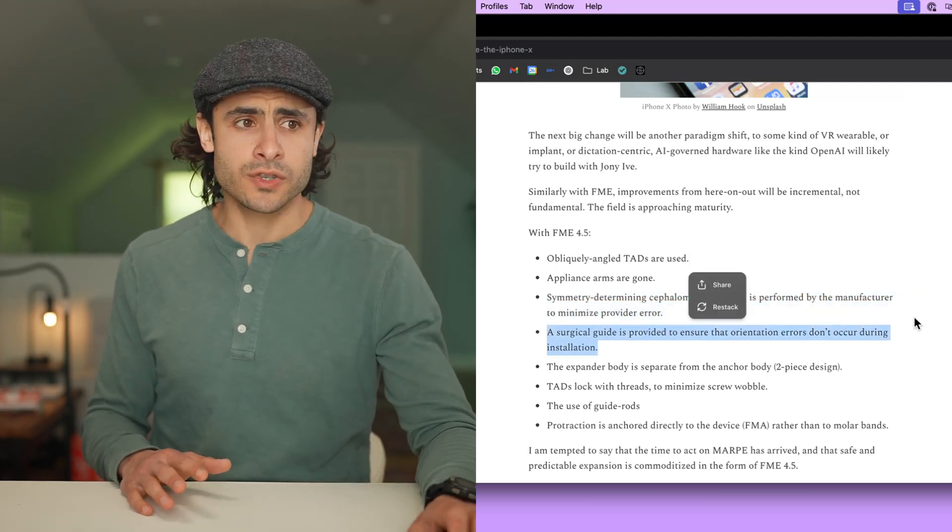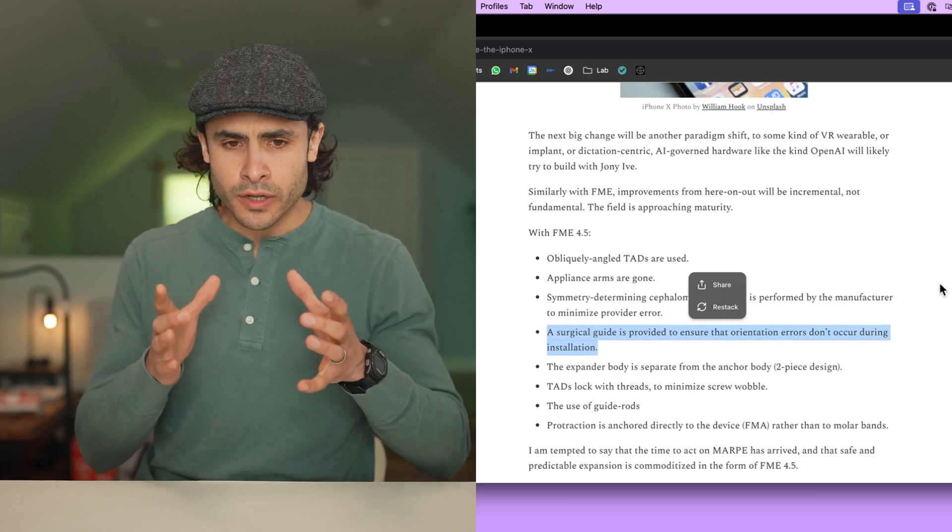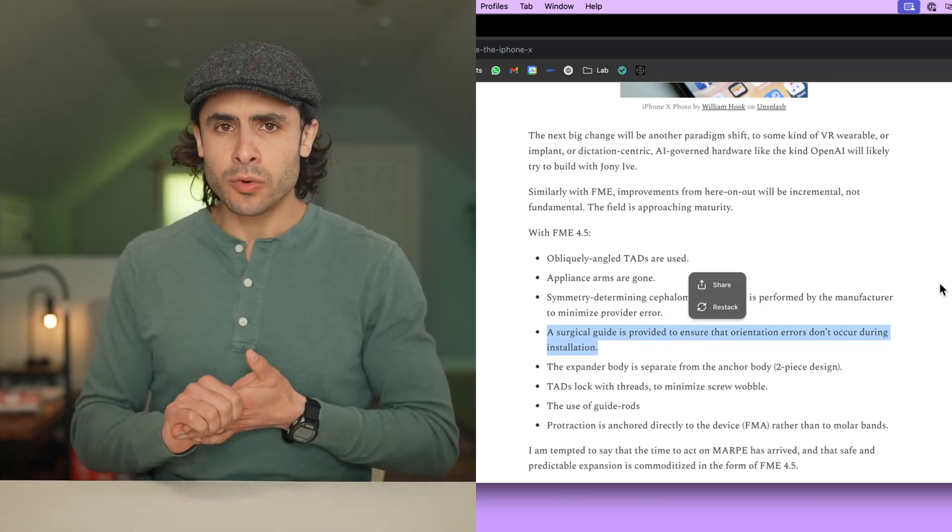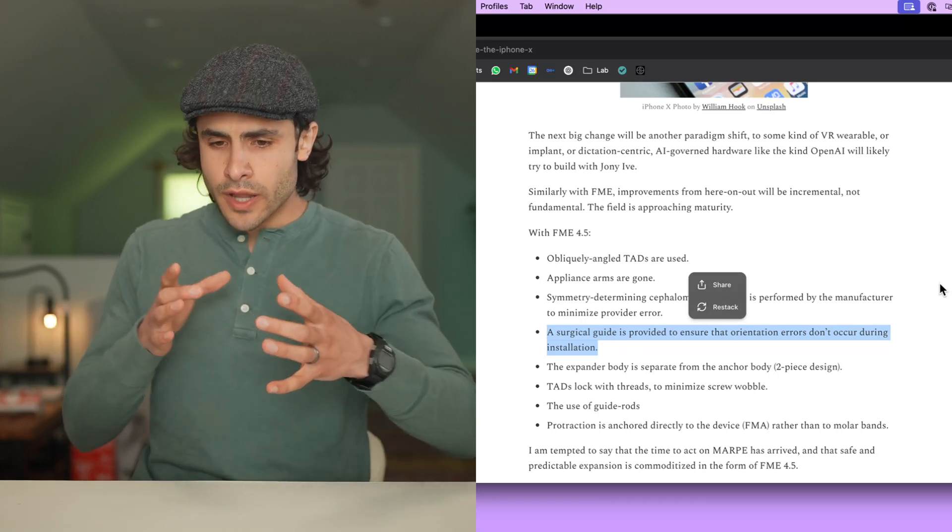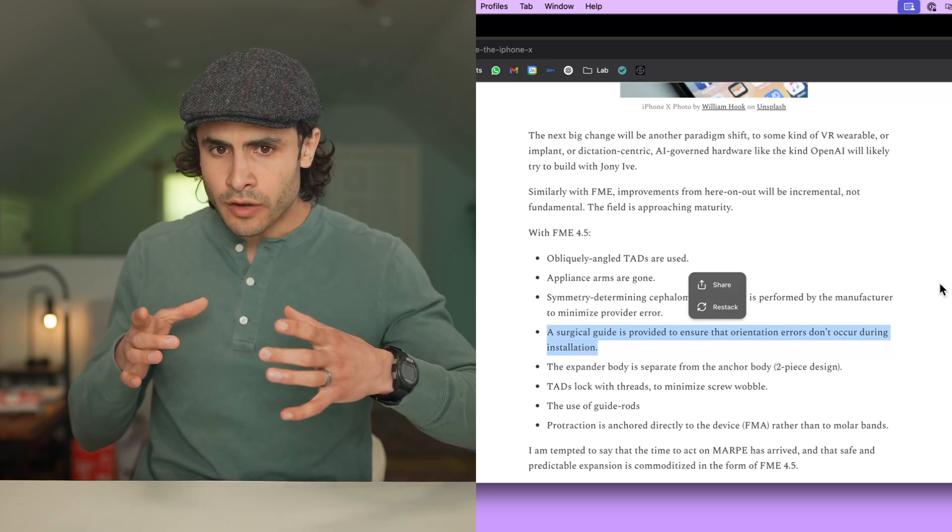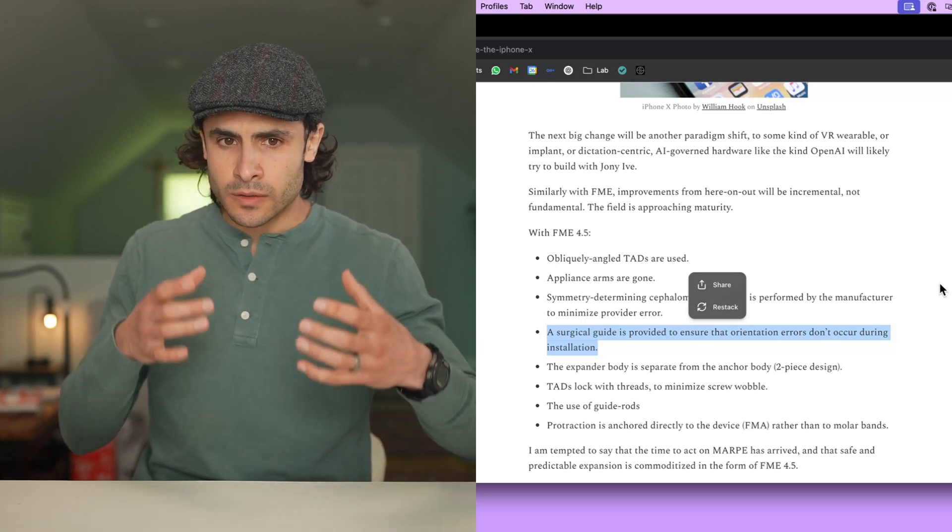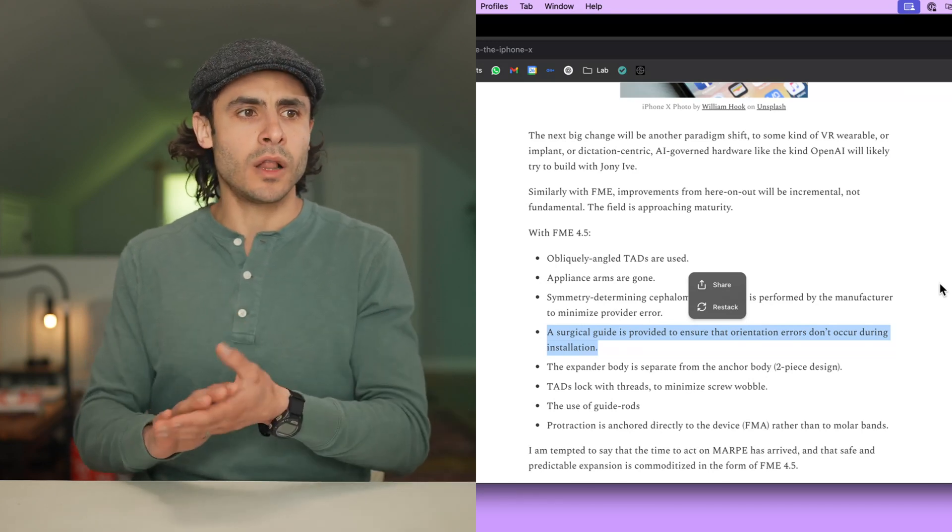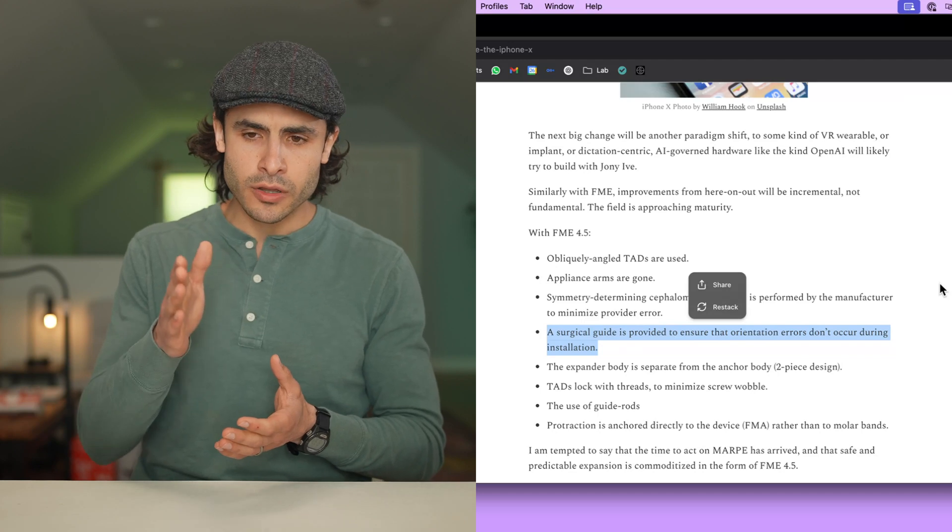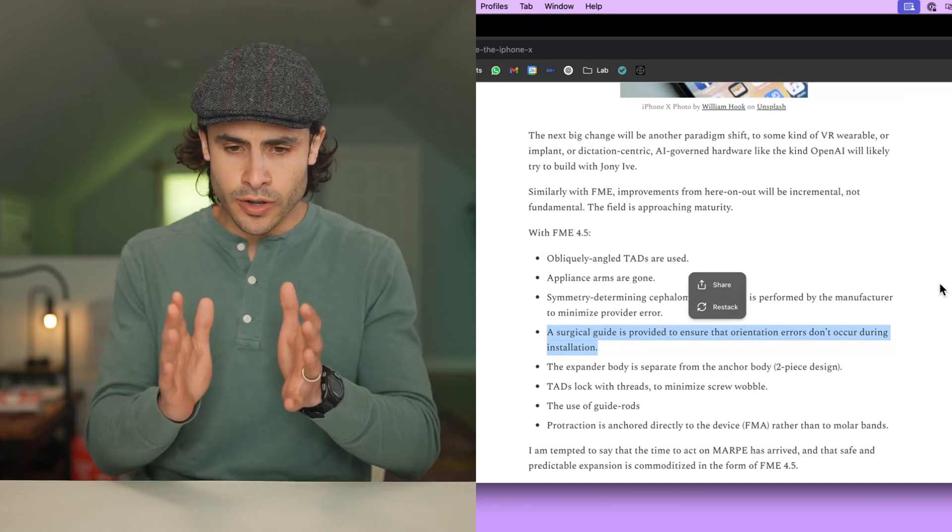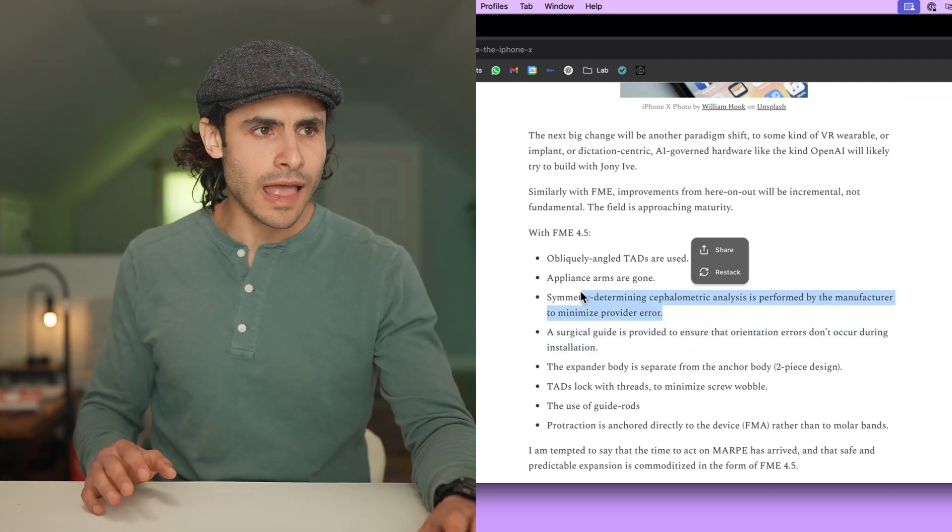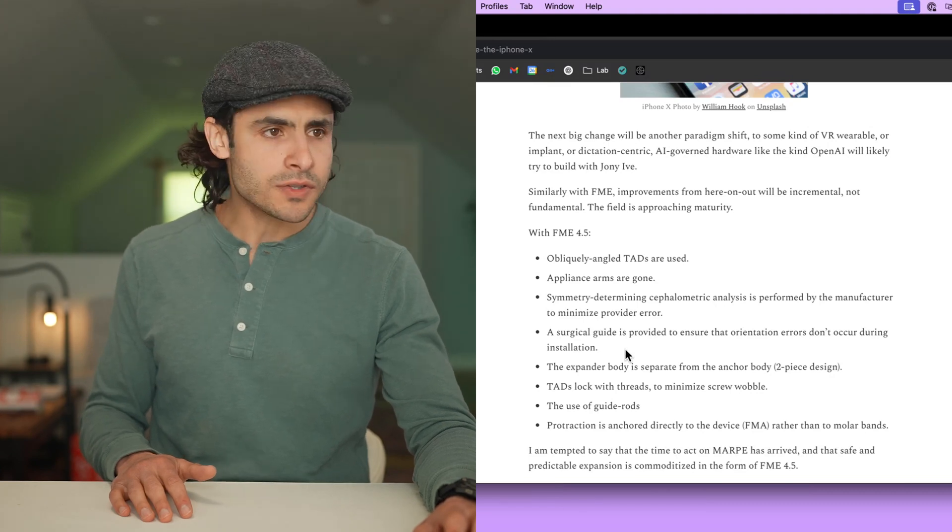FME includes a surgical guide to further minimize risk of error when it comes to orienting the appliance and its jack screw, which is key with these Newtonian expanders that just push out left-right. If you orient them at any kind of imperfect angle, you get an imperfect asymmetric expansion in line with the error that was made in the orientation when it was installed. Well, FME has a surgical guide that allows you to pre-drill your TAD holes to ensure that when you put the expander in, it is perfectly oriented in accordance with the cephalometric analysis that was done at the lab by FaceGenics. All good stuff makes things more predictable, less dangerous.